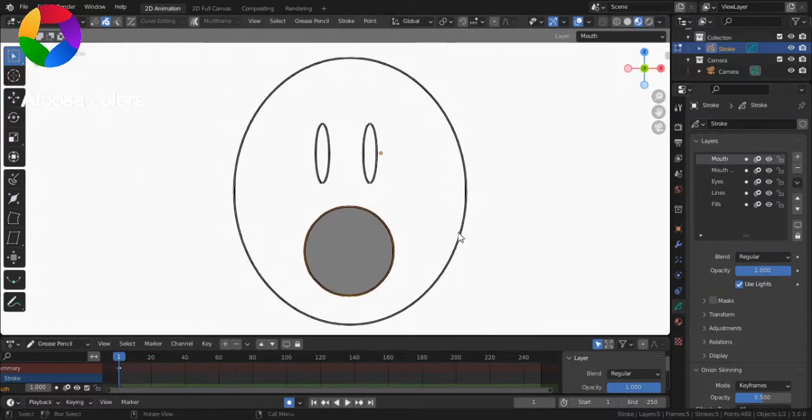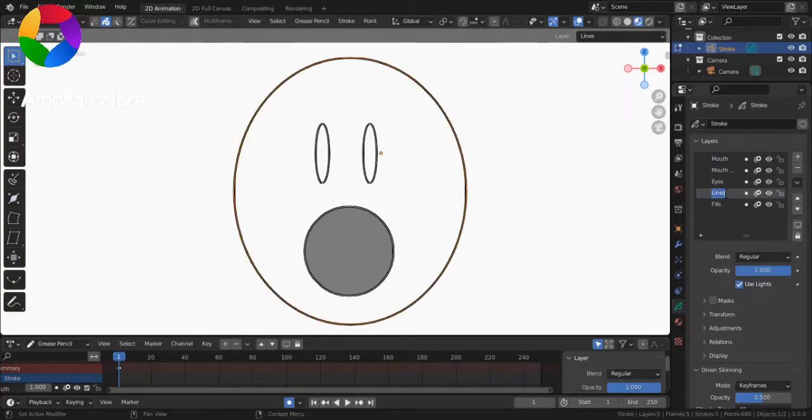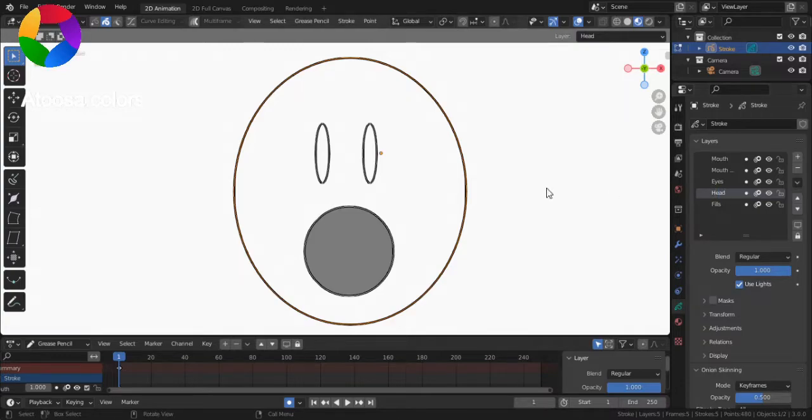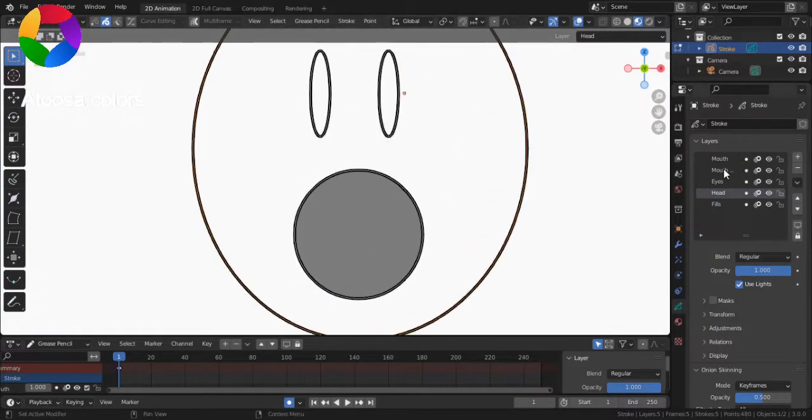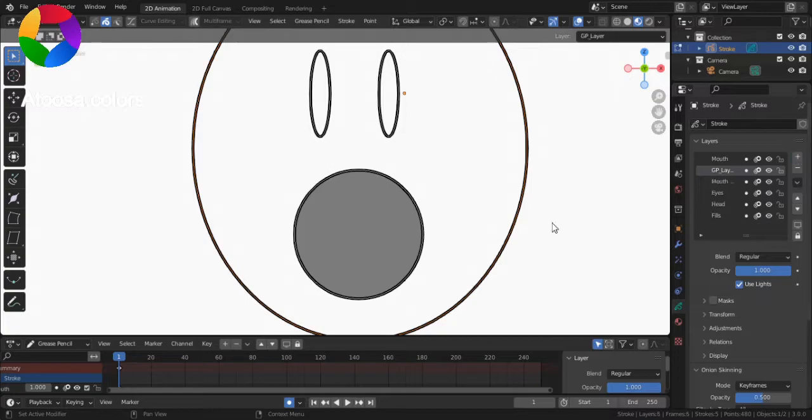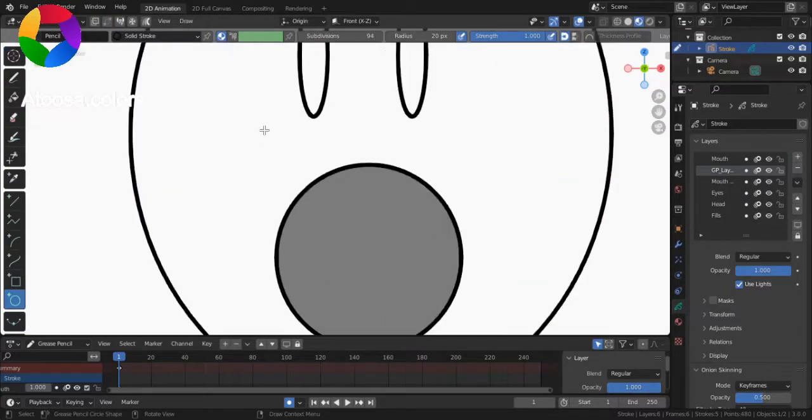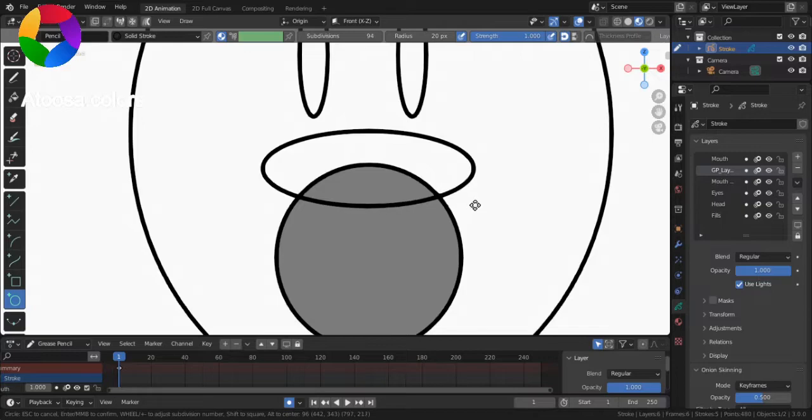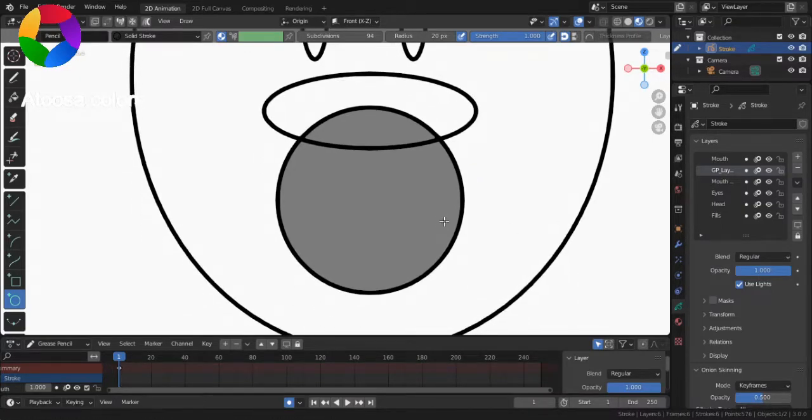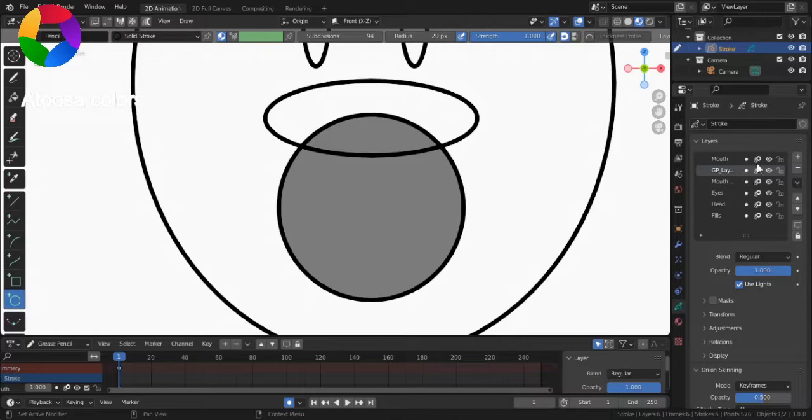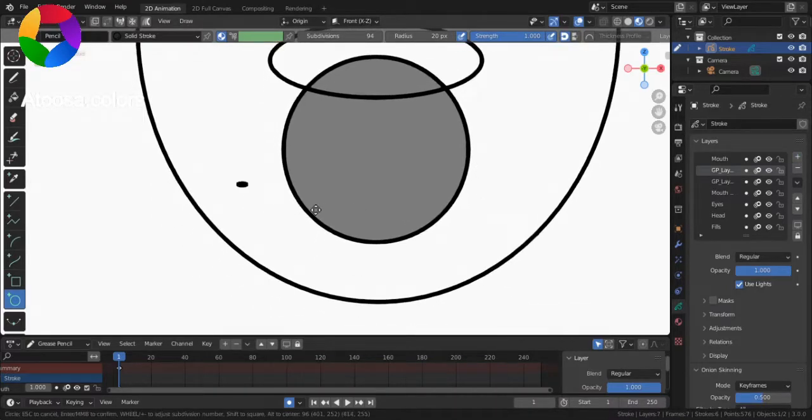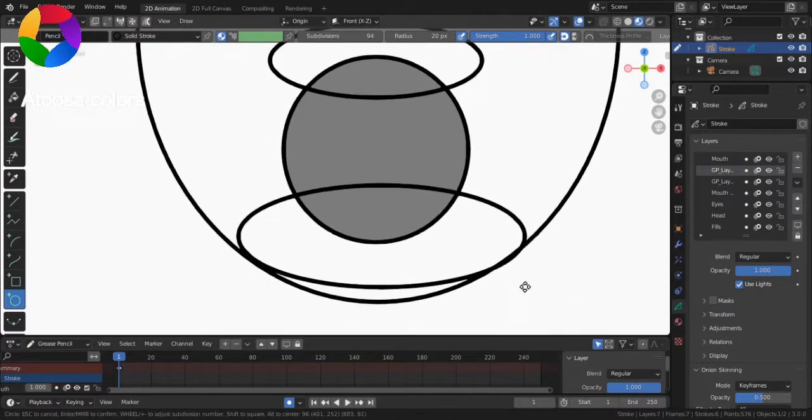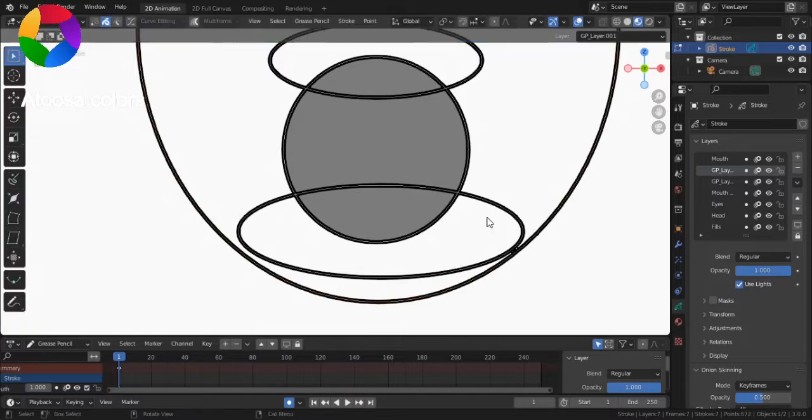Right. Now, there's this layer called Lines, which you're going to call it Head. You can also add a new layer and draw teeth in it. And another layer, draw one tooth.